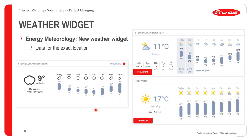The weather widget is helpful for energy meteorology and forecasting how much energy will be produced over a given period. The system provides data for your specific location, but if you don't have a local weather station — which you can achieve using Fronius weather sensors — the data comes from the nearest weather station, which may not be very close, sometimes resulting in inconsistent data.